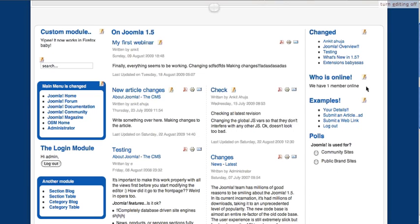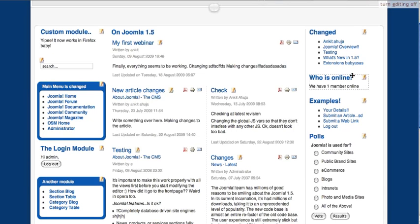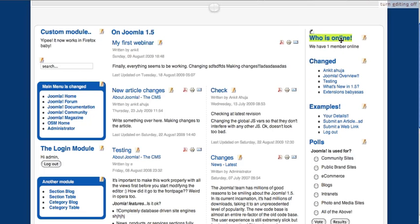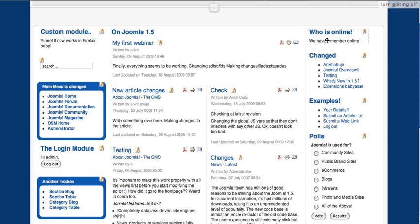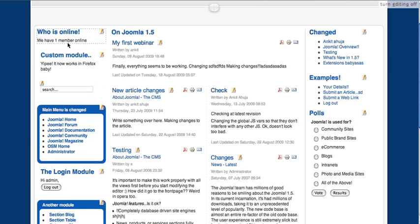You can also move the module between different positions. Like I can move this module to the left position. And there it is. It gets saved.